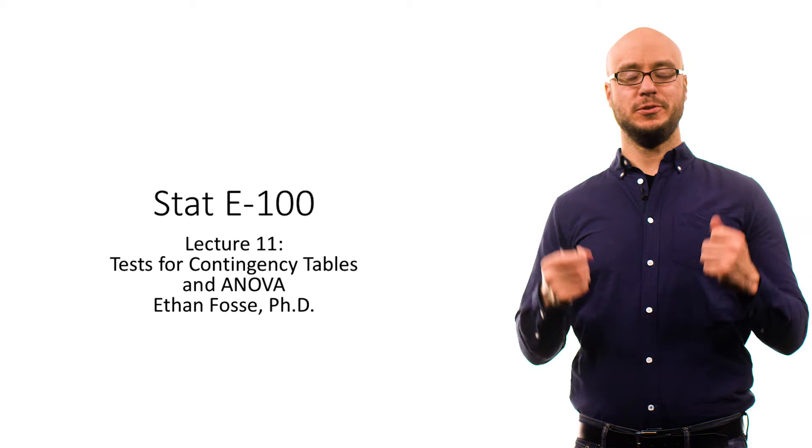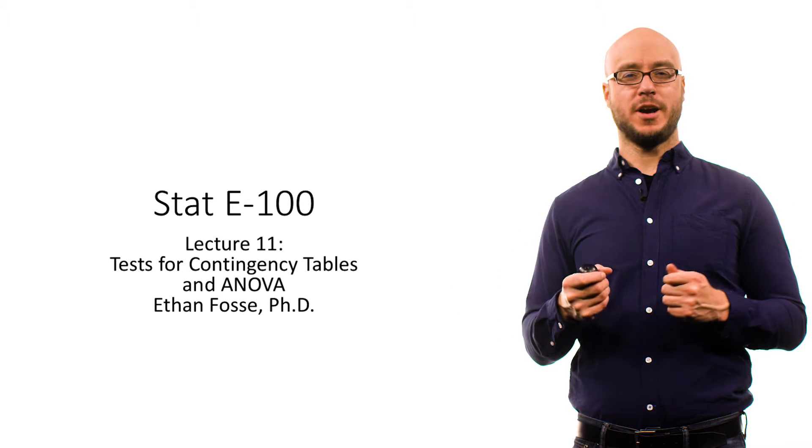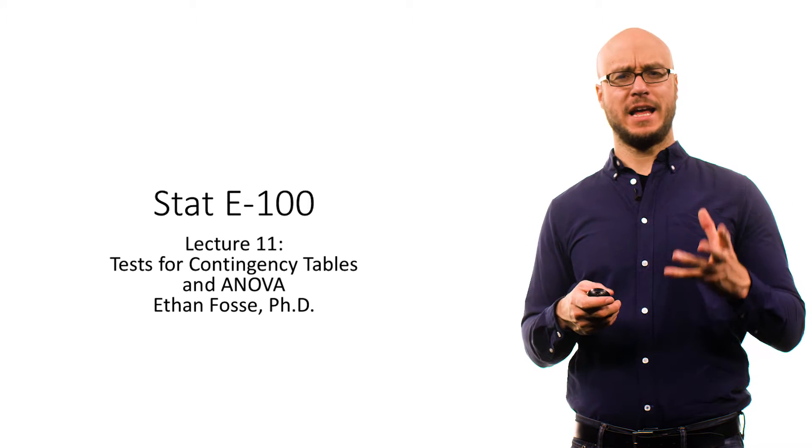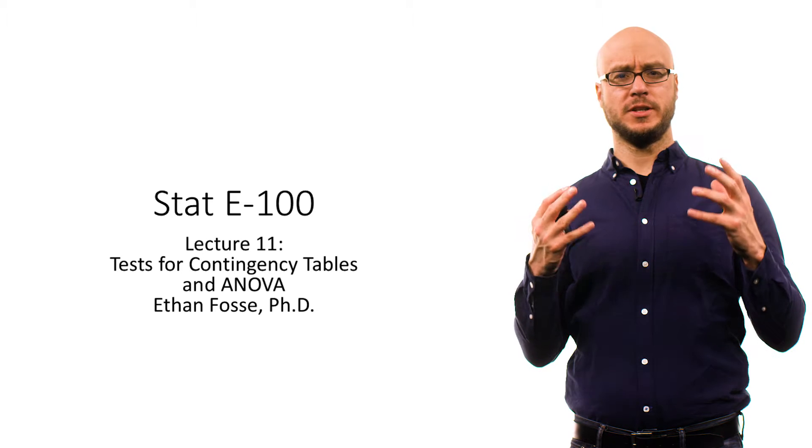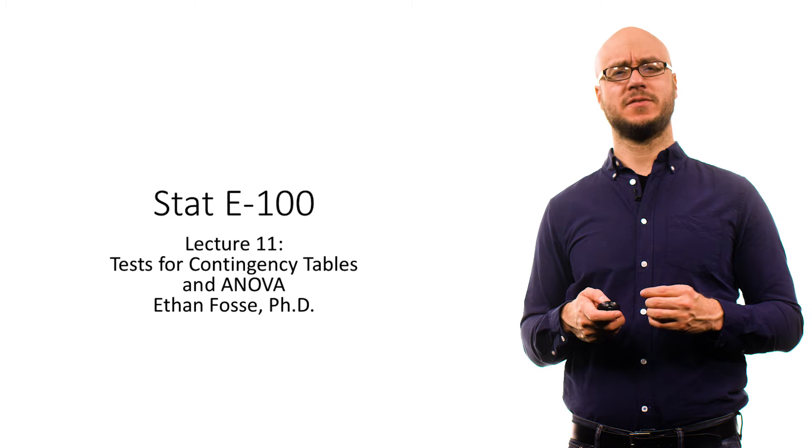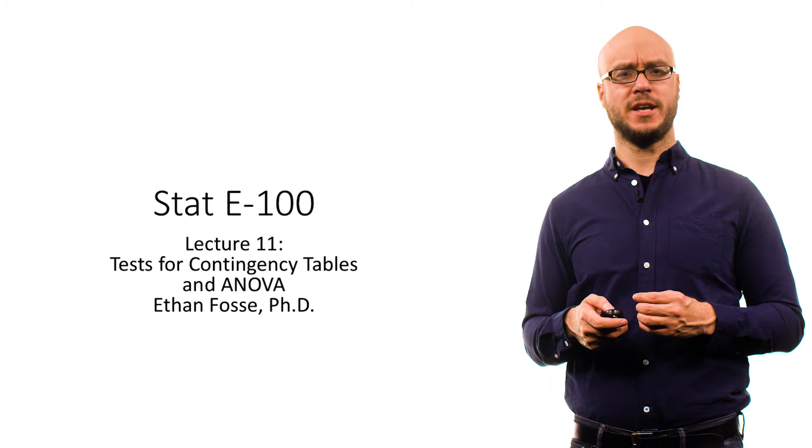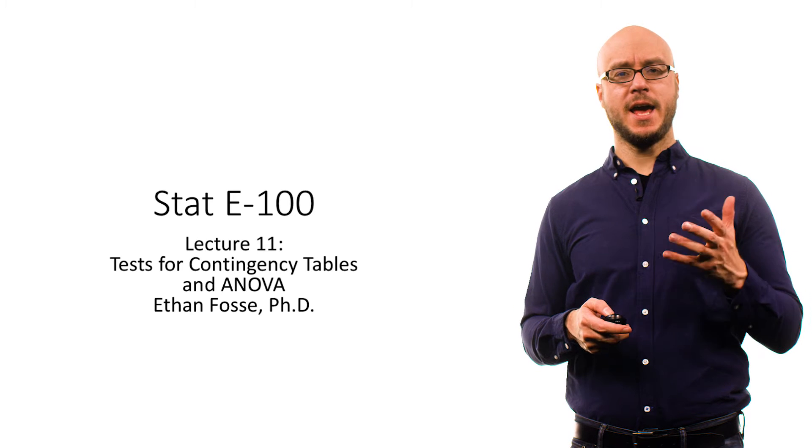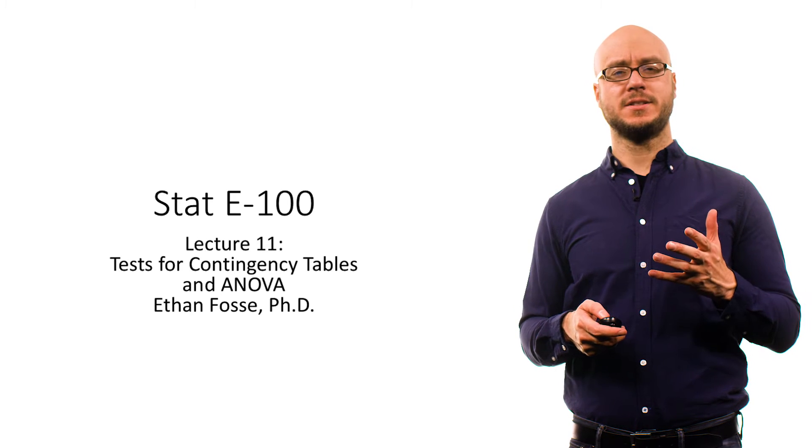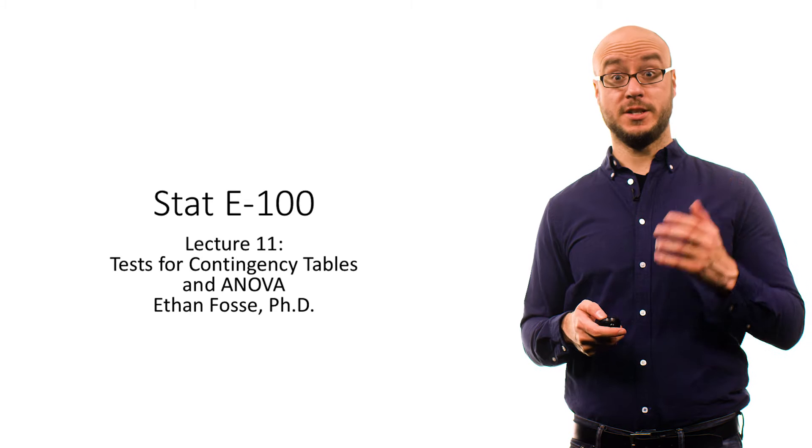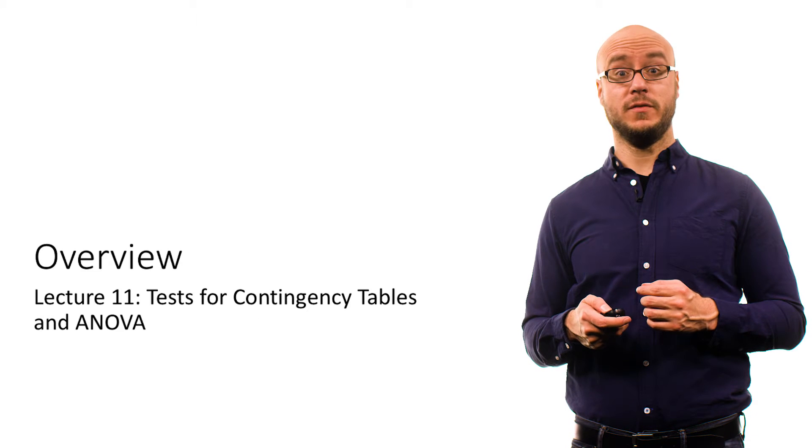Hi everybody. Welcome to STAT E100 lecture 11, in which we talk about tests for contingency tables and the analysis of variance, otherwise known as ANOVA.